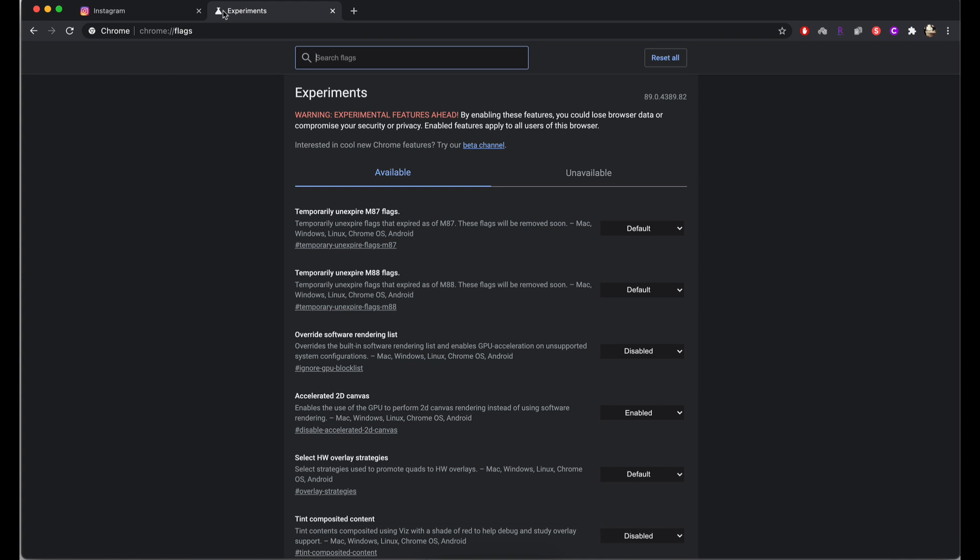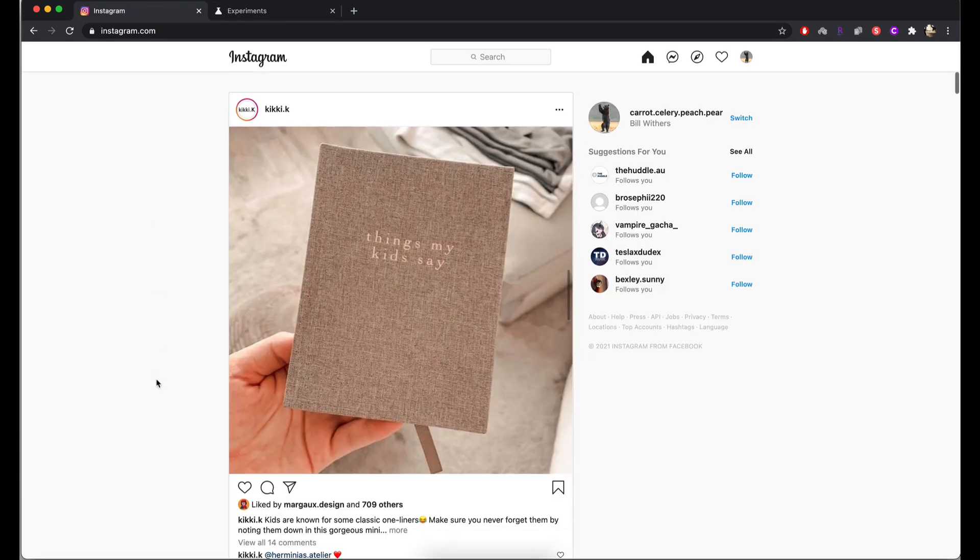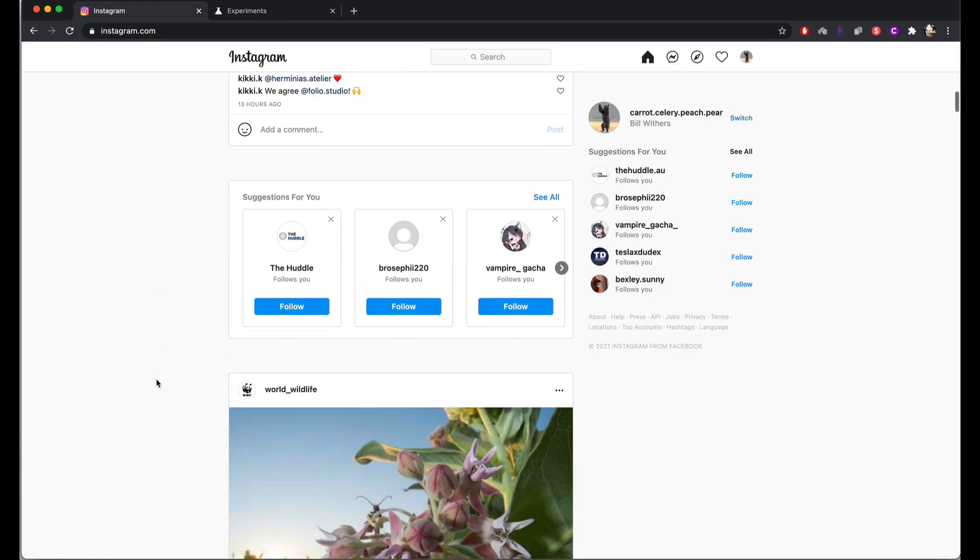Now my Chrome already has a dark mode enabled in it. In general you can see because my background here is all dark and my text is showing up in white.